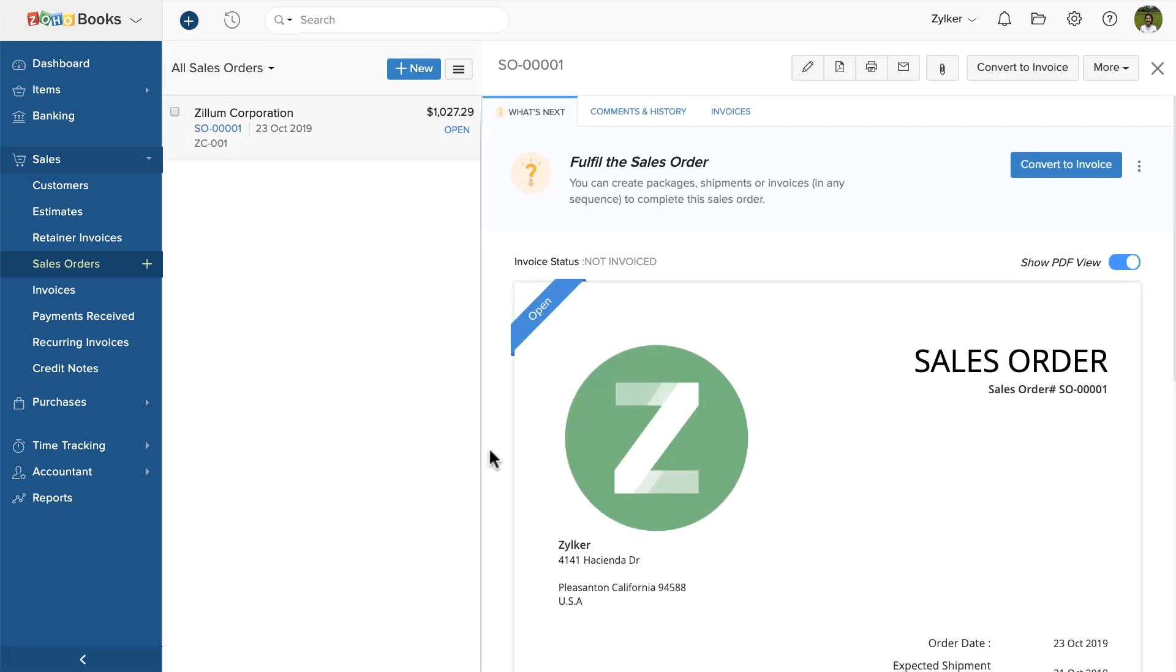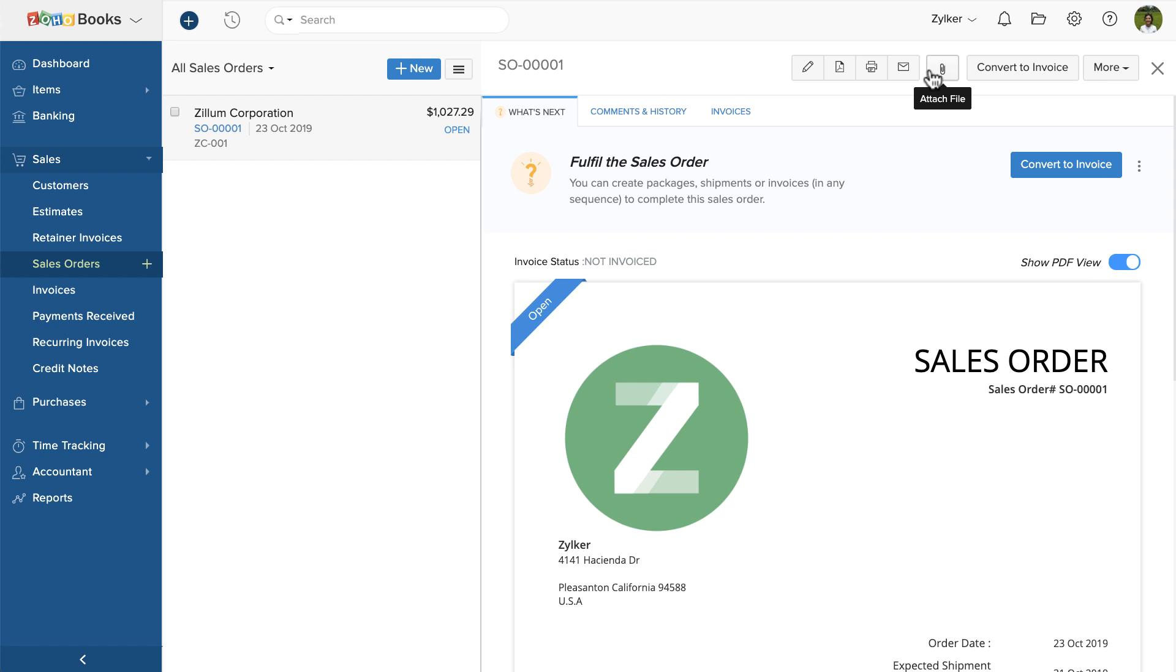Here, you can edit the sales orders, download the PDF, print it, email the sales orders to the customers, and attach a document.